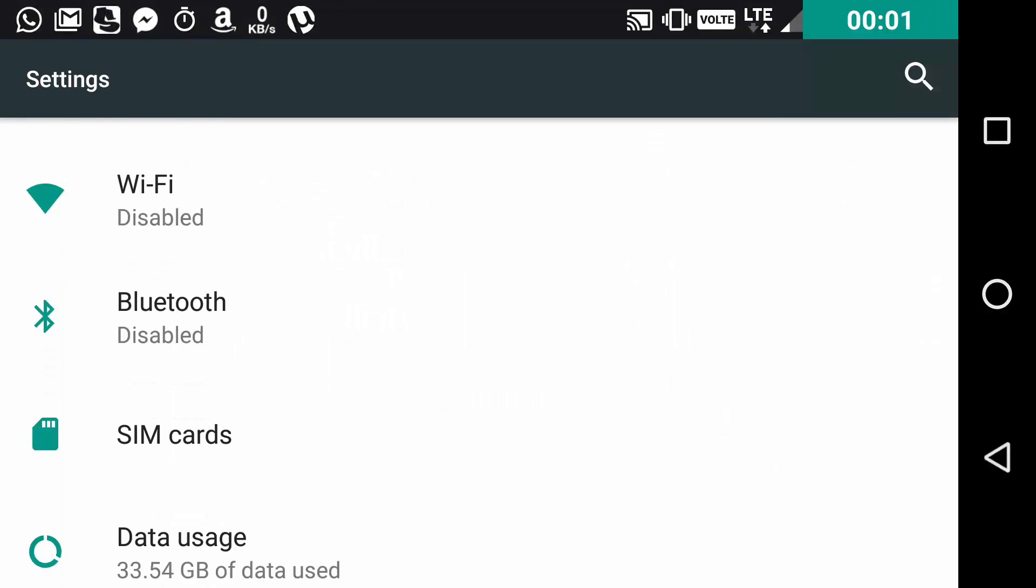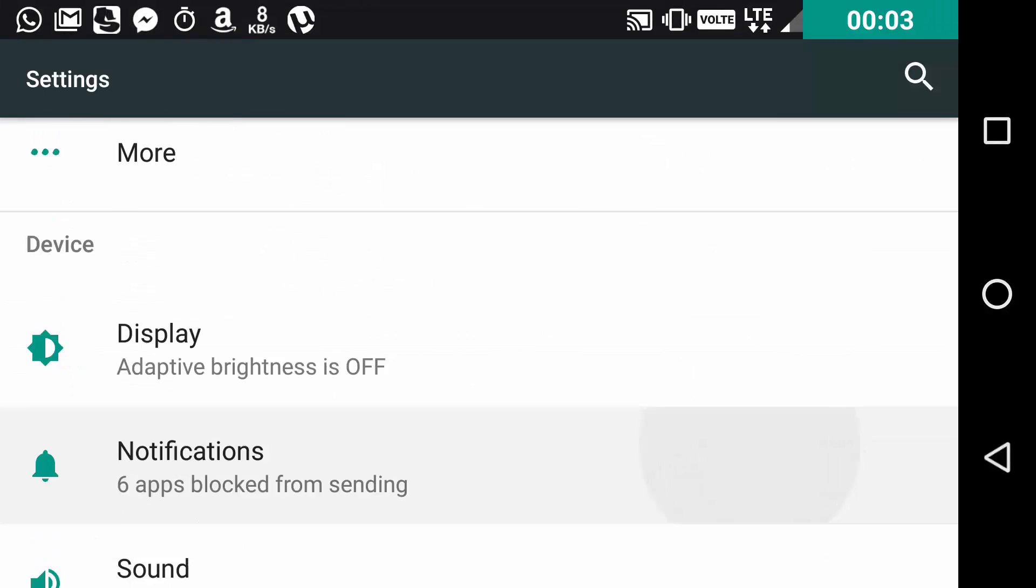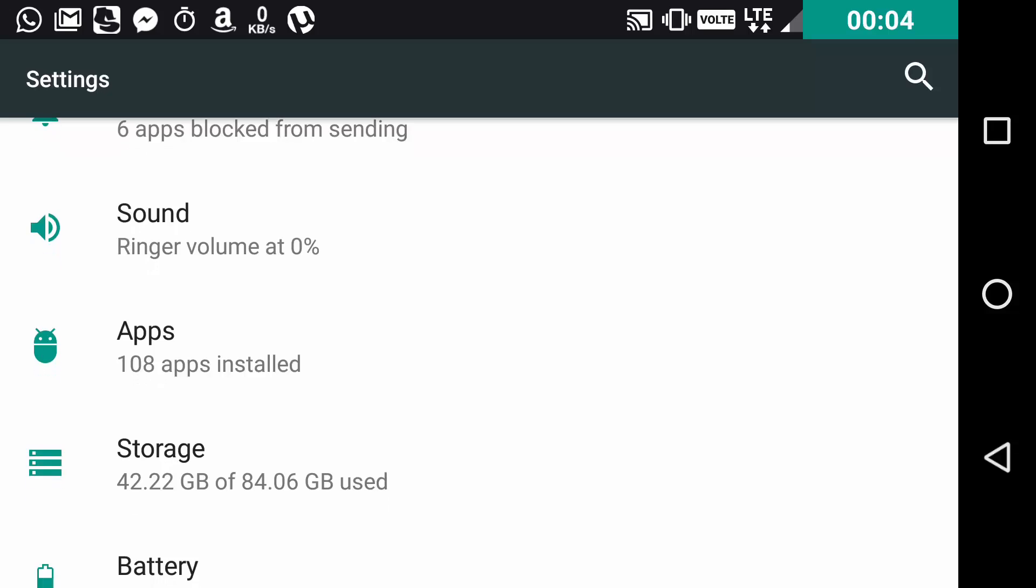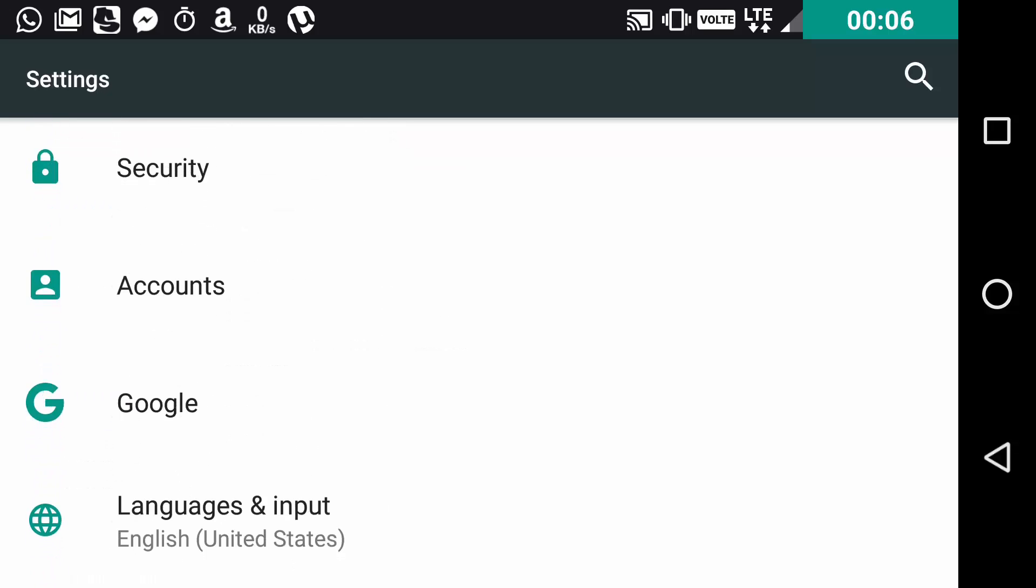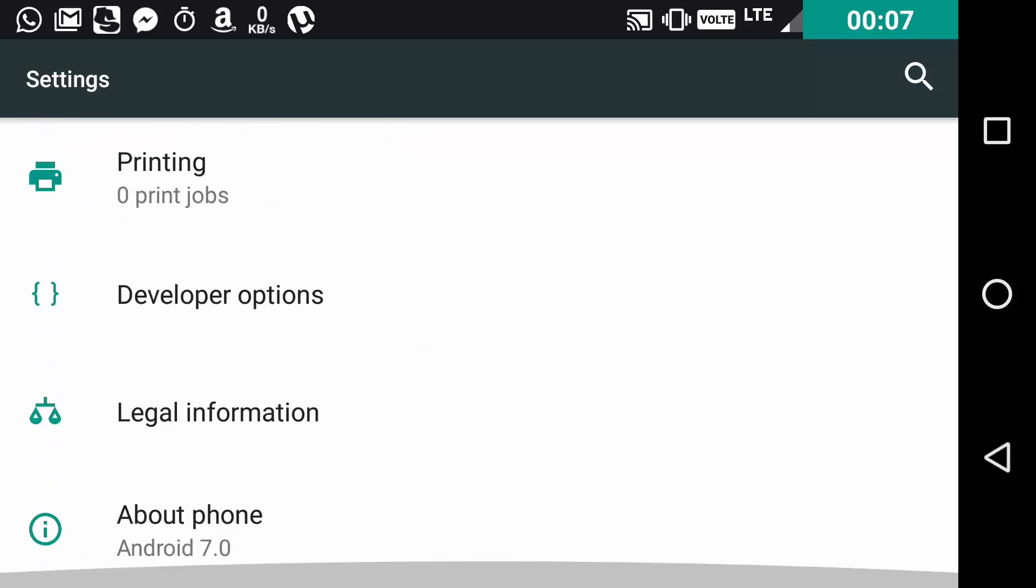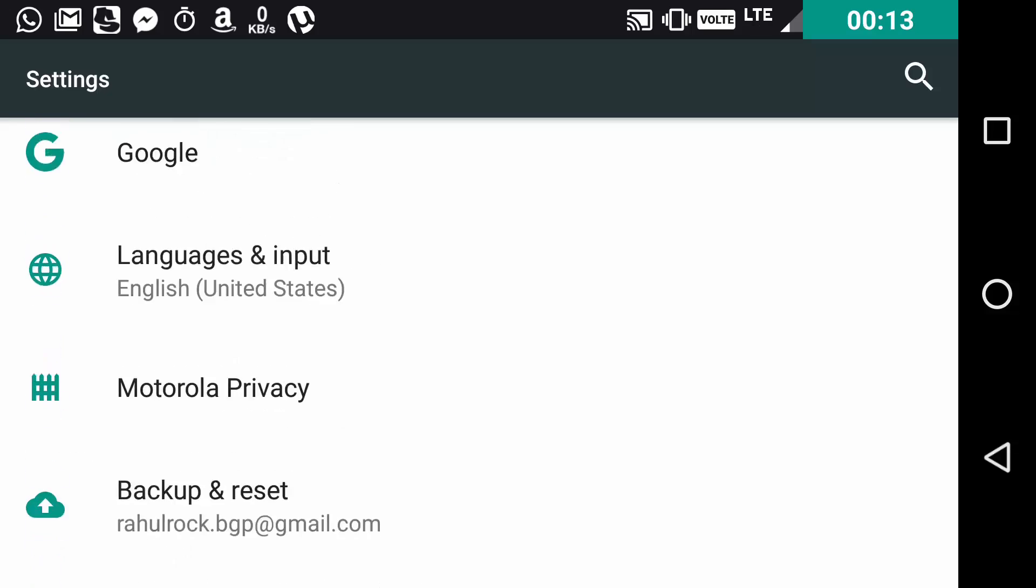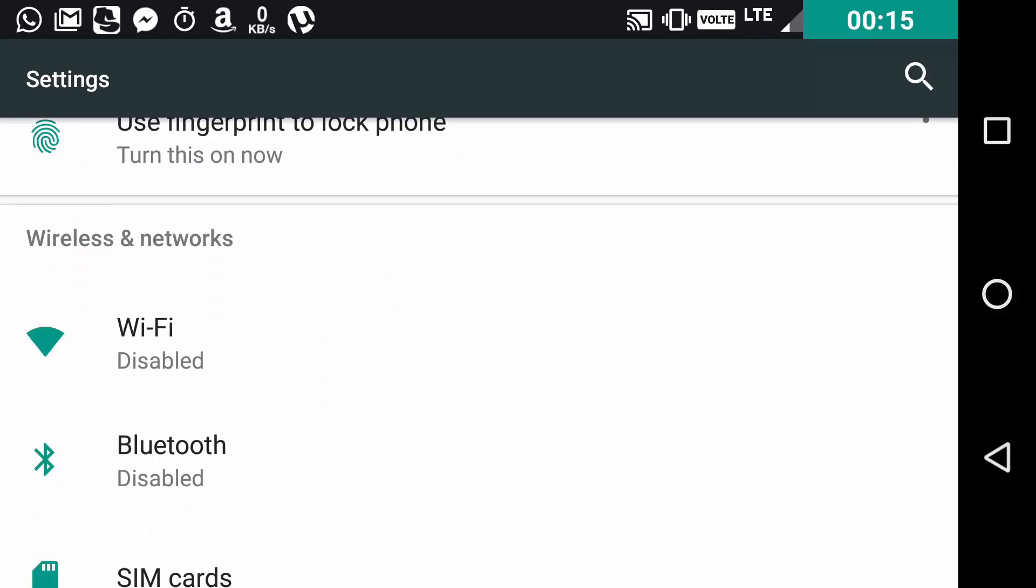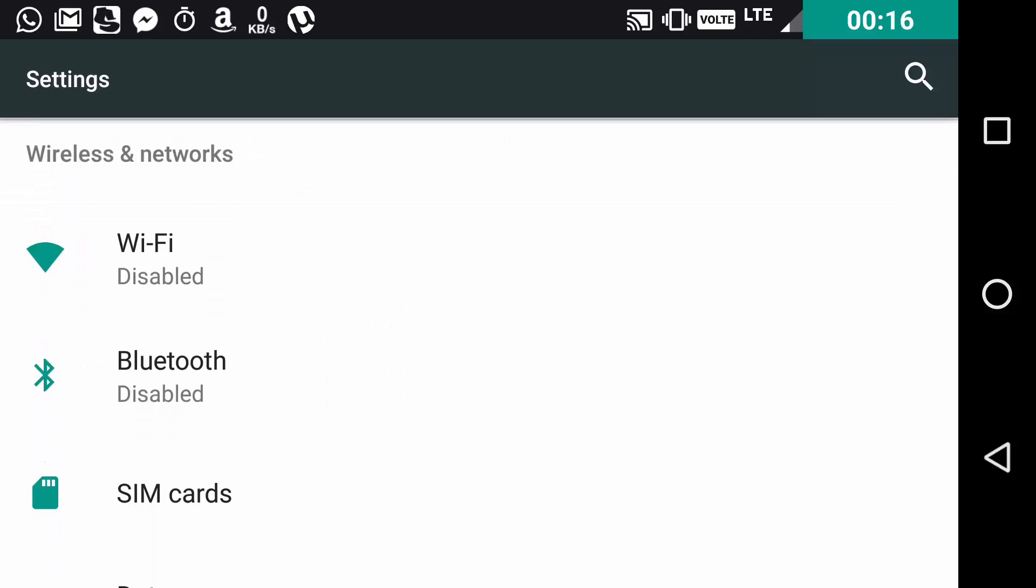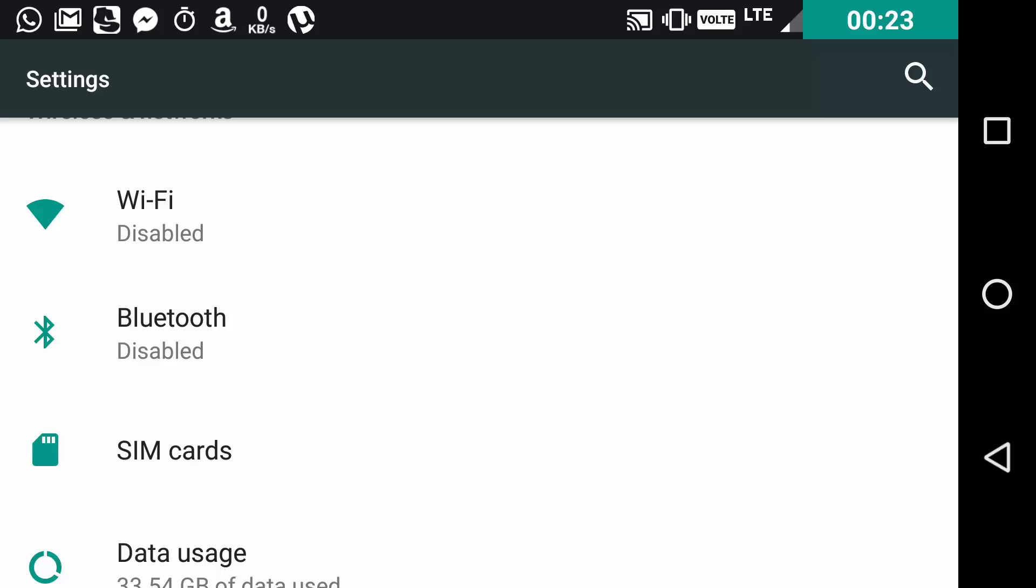As you guys can see on the screen, now we get a sneak peek in every settings option. When you see the About Phone setting option, you get an insider sneak peek in smaller font saying Android Nougat 7.0. Another example: when you scroll to WiFi, you get a sneak peek saying disabled. This is pretty good as Android has started taking advantage of the bigger screen sizes of phones of this generation.